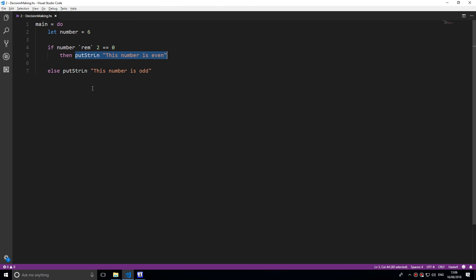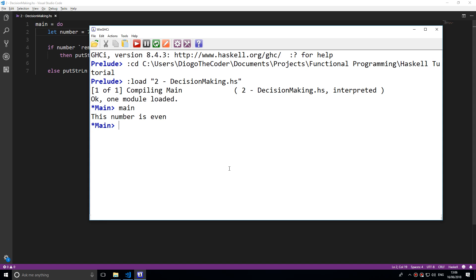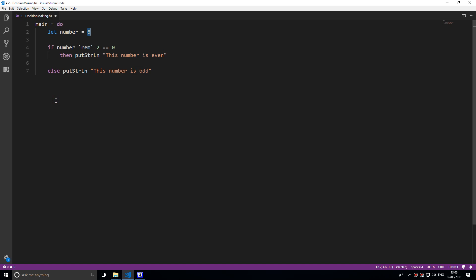The else statement along with the false command. You don't put then, you just say else, and on the same line you put what happens if the else statement gets run, so if it's false. If we change this to seven for example, then reload and type in main, this number is now odd.